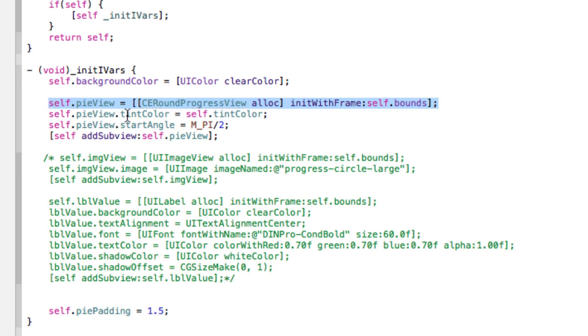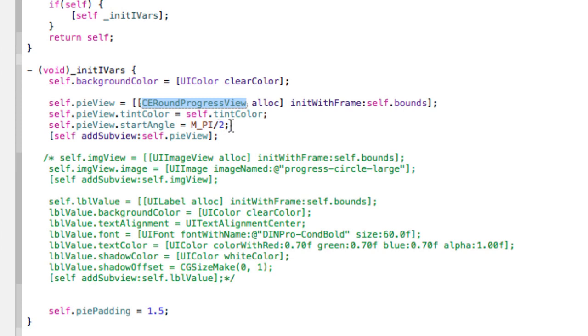So we have a background color which is clear. And then we have a PI view, so which is the round progress view, this is initialized here. And we have init vars.bounds. And then we're putting a tint color, which is in our case going to be blue. And then this starts at half PI.